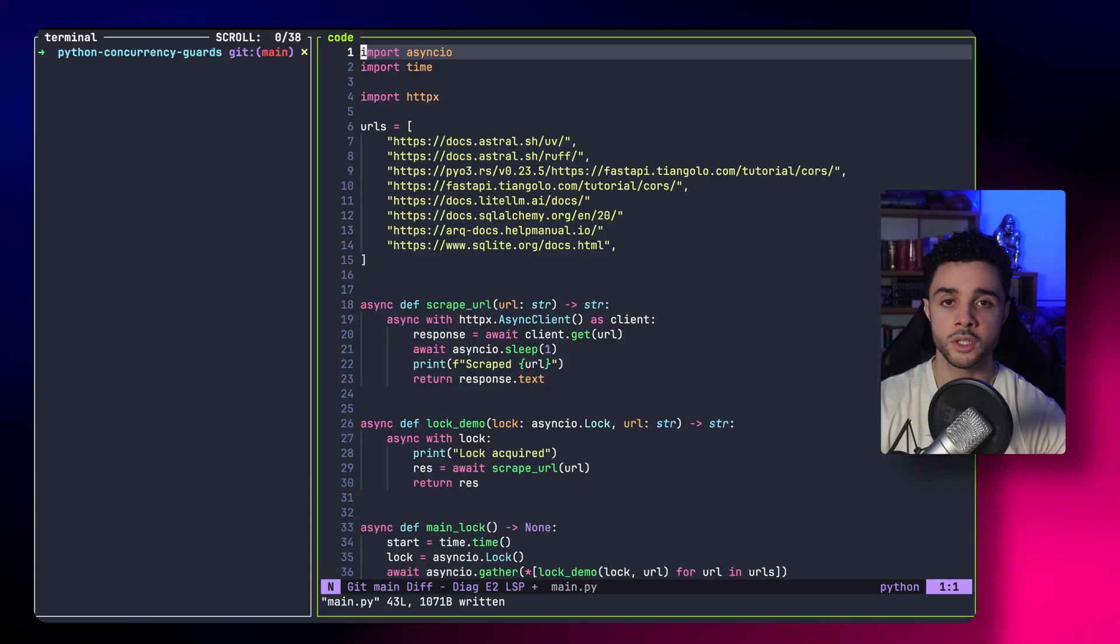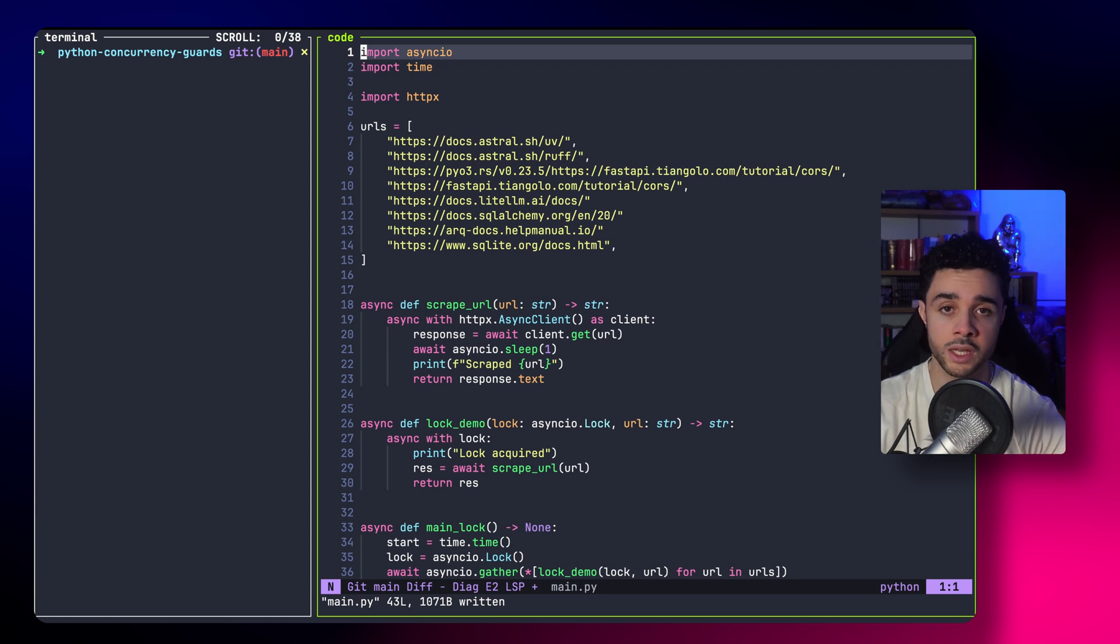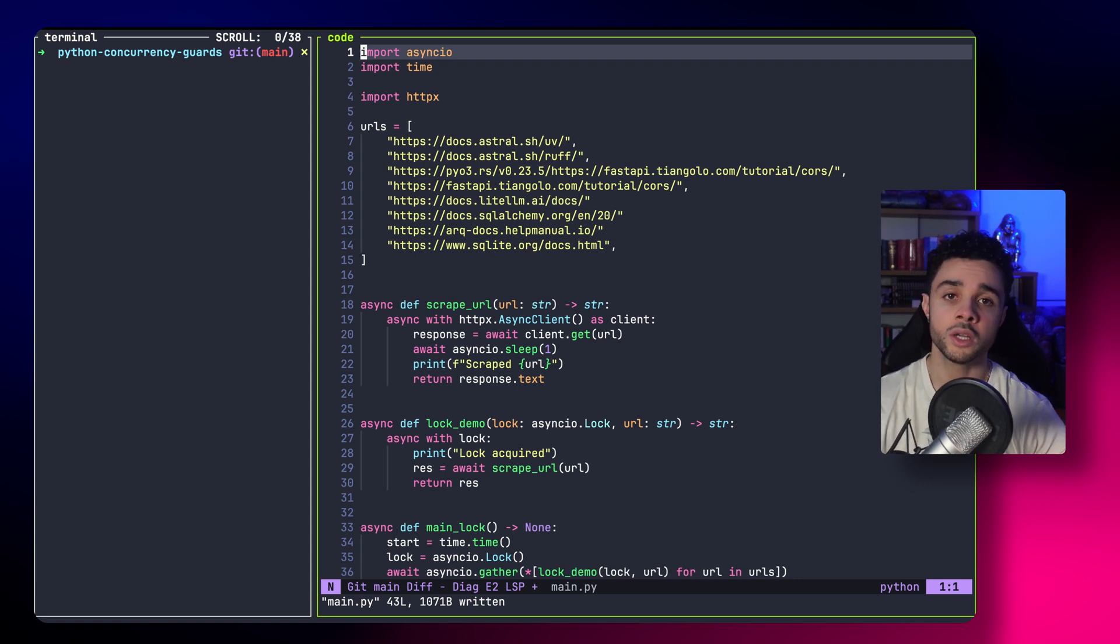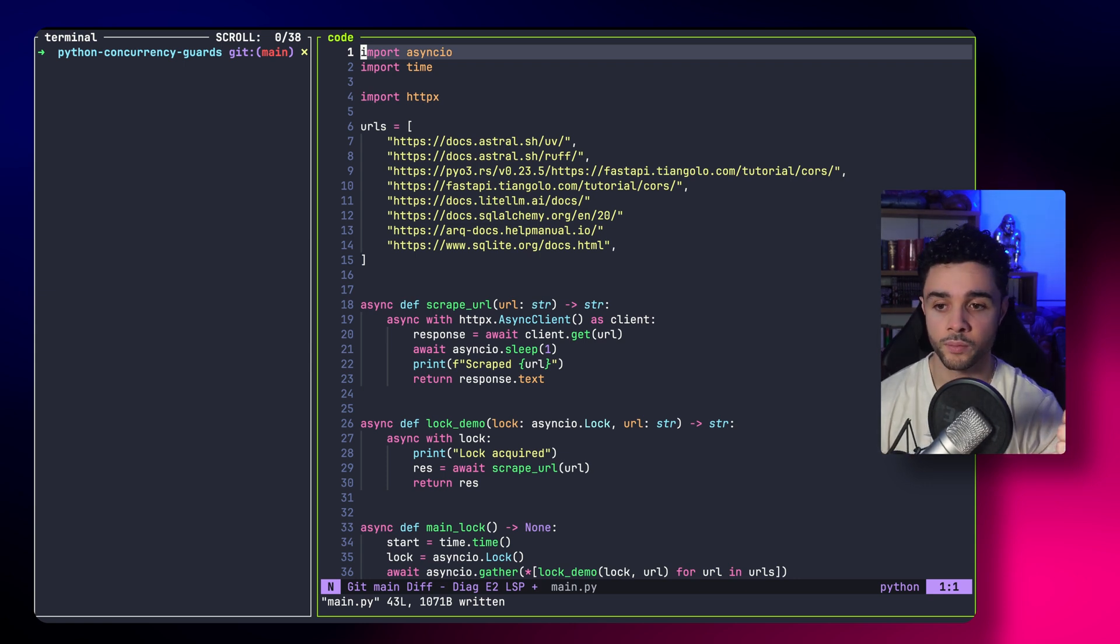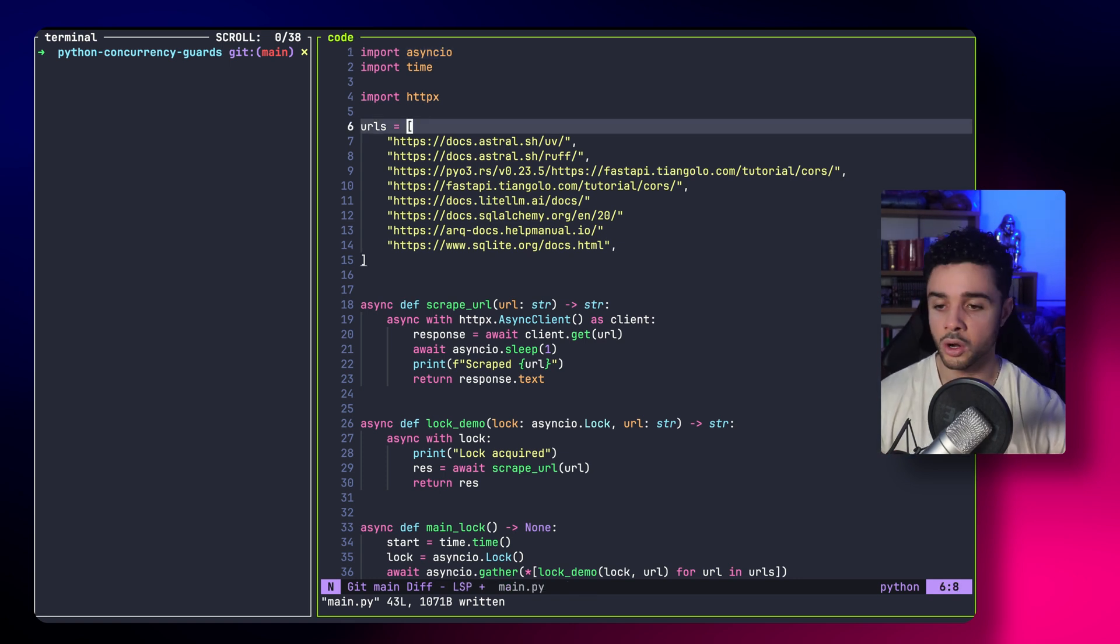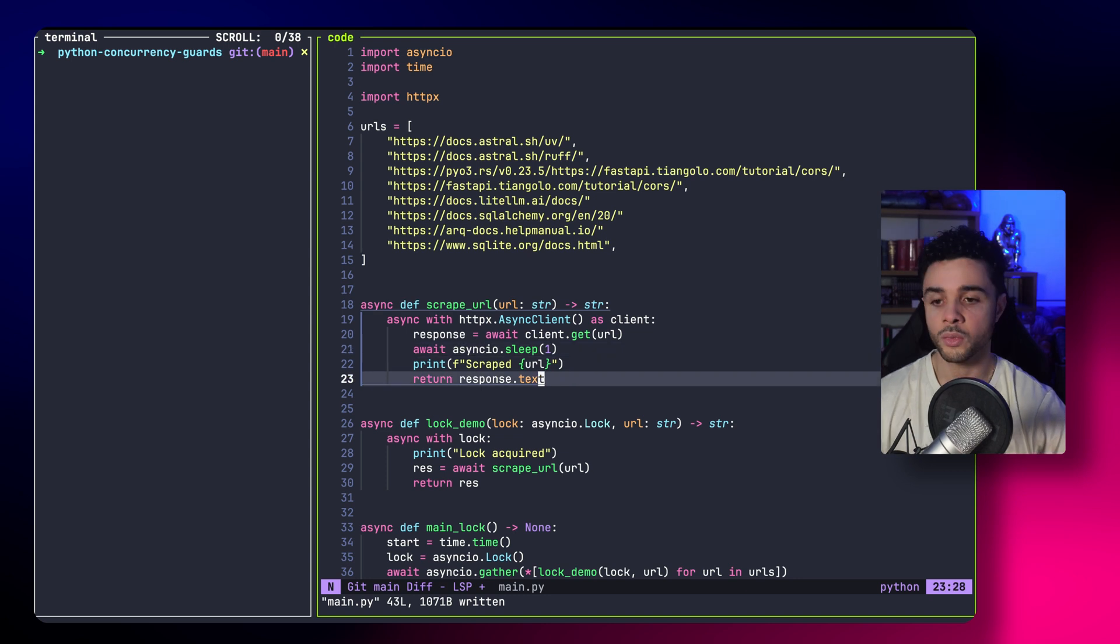The first and most simple primitive that allows you to control concurrency with asynchronous code is the lock. The lock is an object that only one task can acquire. So, here is an example. Here, I changed a bit the code to illustrate how the lock works.